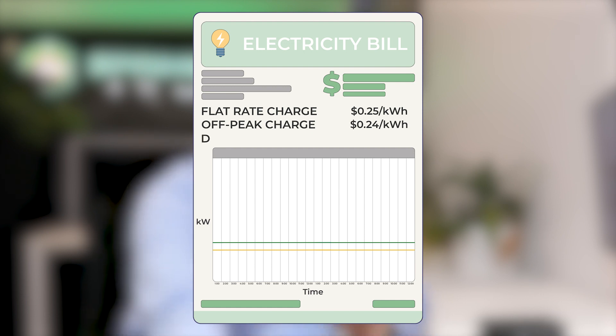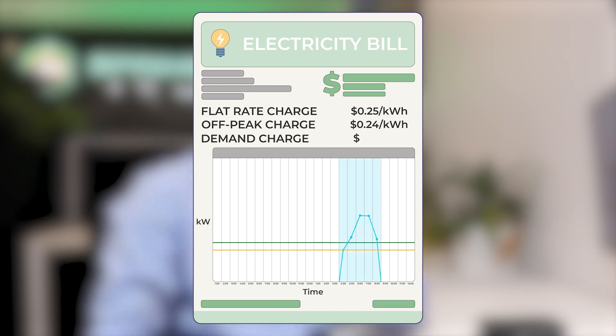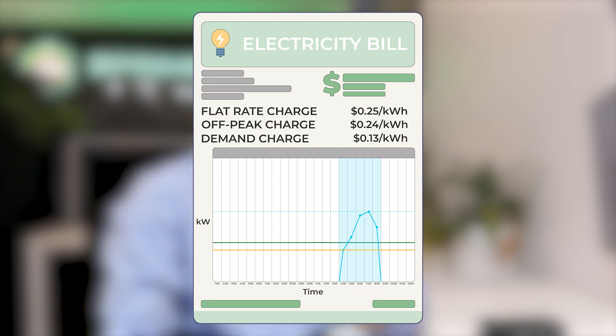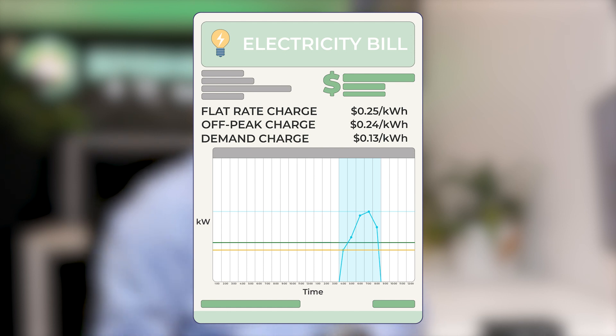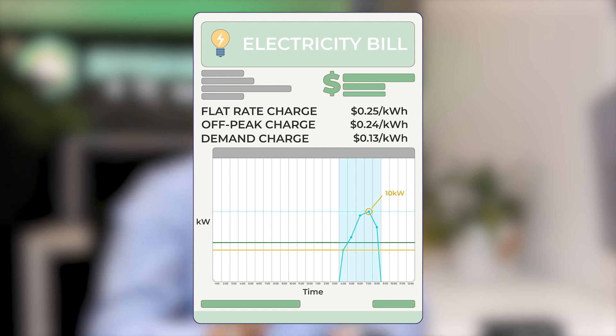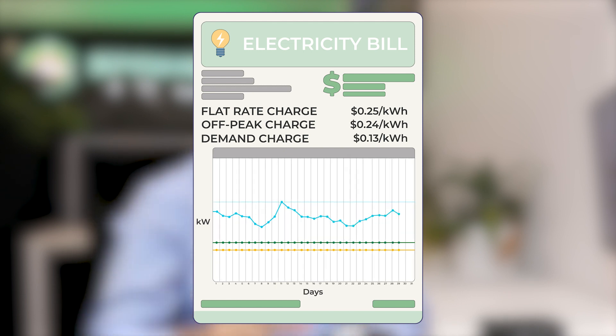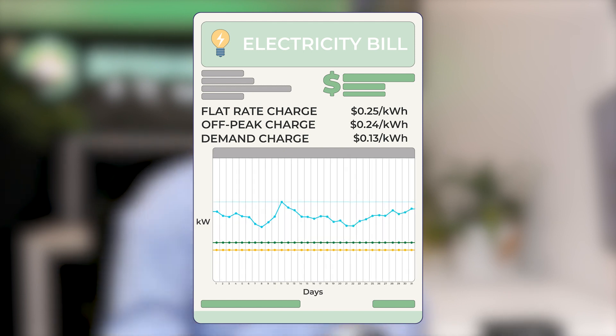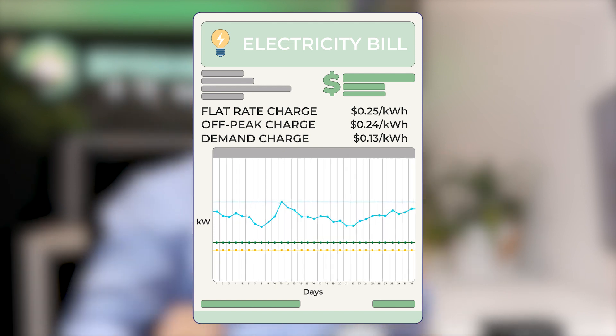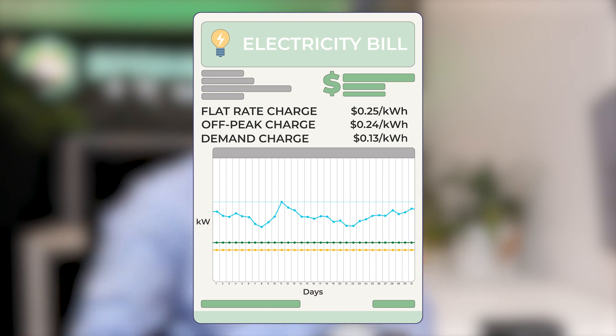This highest usage charge is that instantaneous highest electricity use between 4 and 9 PM. So if you turned everything on in your house and you were using 10 kilowatts, you will get billed for that highest instantaneous usage between 4 and 9 PM and that will be charged to you for a 30-day period.